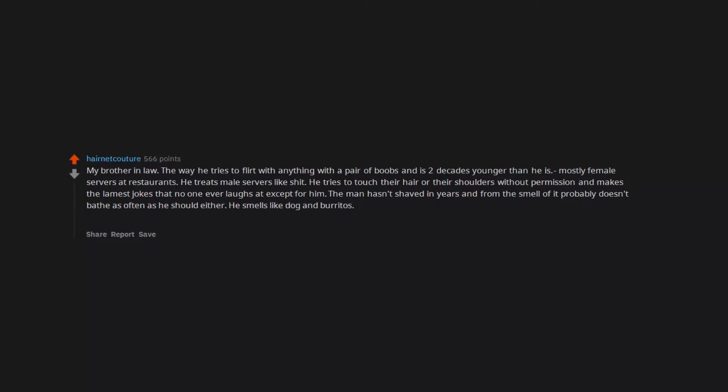He smells like dog and burritos. I married his twin brother. I feel like I married the name brand version and his brother is the dollar store version.